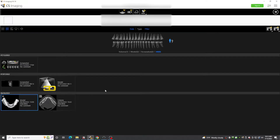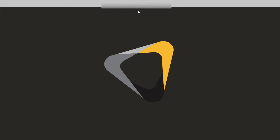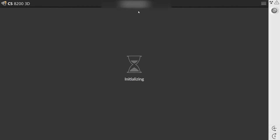This is Dan with CareStream Dental. This is a demonstration of how impression scanning works on the new CS 8020 3D Neo Edition CBCT.